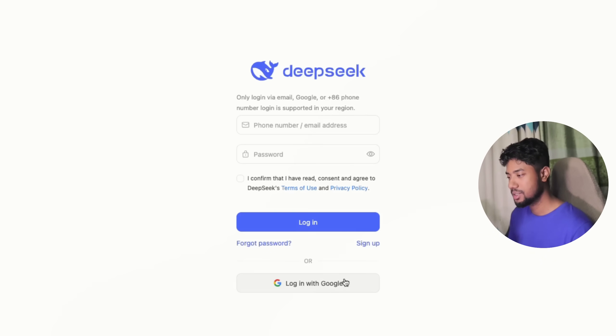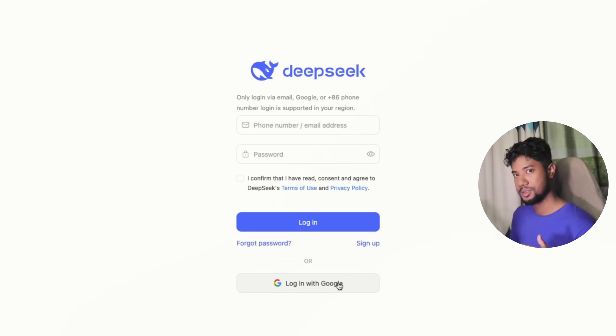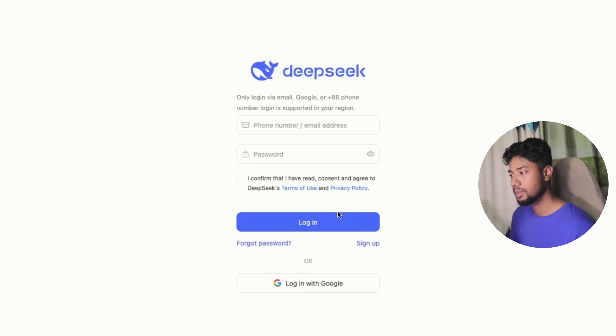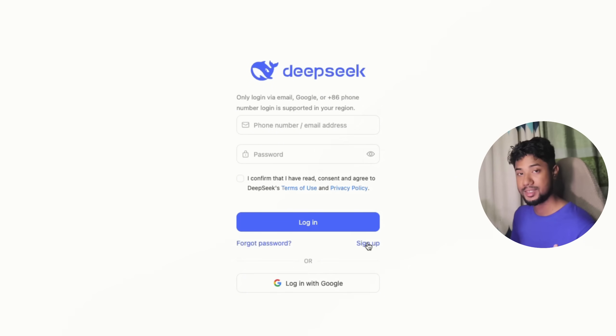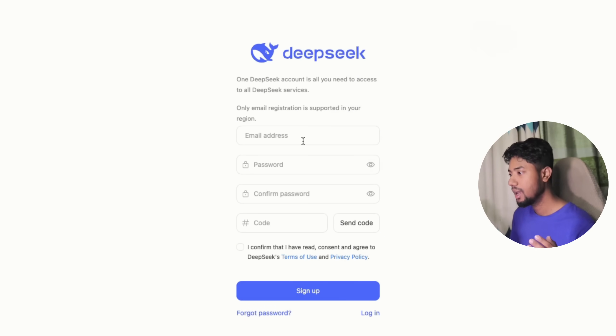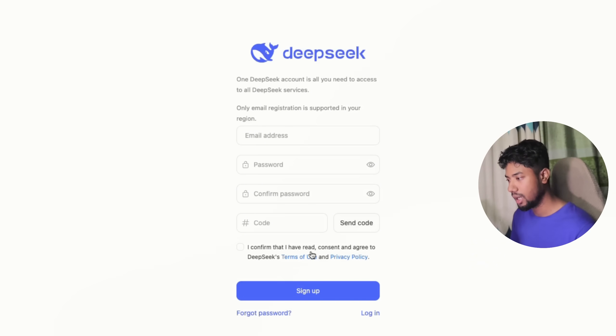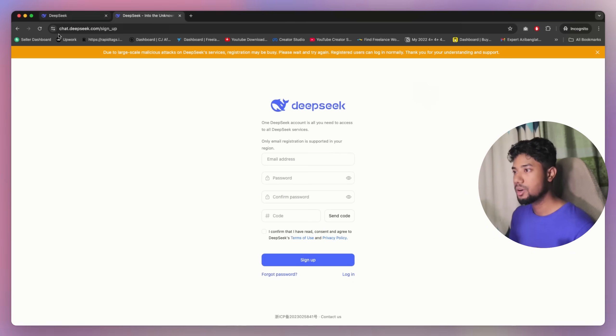You just need to click on here, this login with Google, and you can just click on there. But if you don't want to go with this way, you can just create a sign up option, add your email, password, company password, and send in a code there and then do sign up.